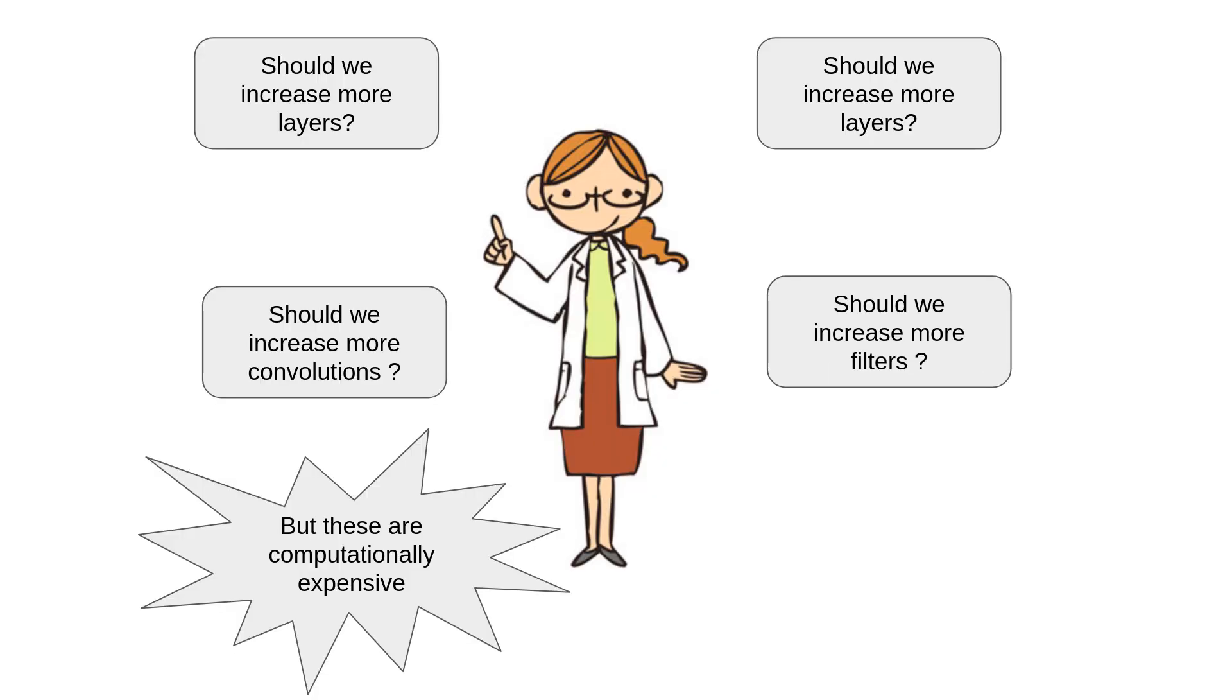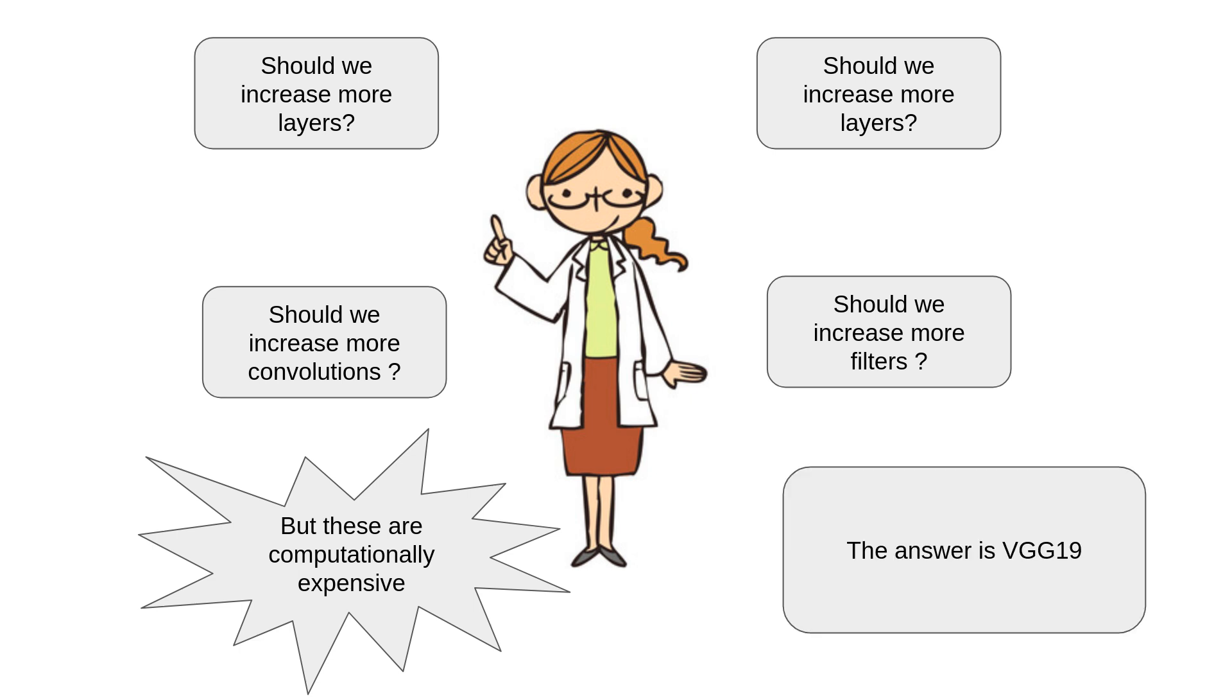Models like ZFNet and GoogleNet tried different tricks, more filters, more diverse architectures, and even more convolutions. But they were still somewhat limited by the available computational power. Enter VGG19, an architecture that focused on something seemingly simple, yet incredibly effective: Depth. Instead of using exotic configurations of filters and layers, VGG19 showed the deep learning world that simplicity and depth could yield powerful results.